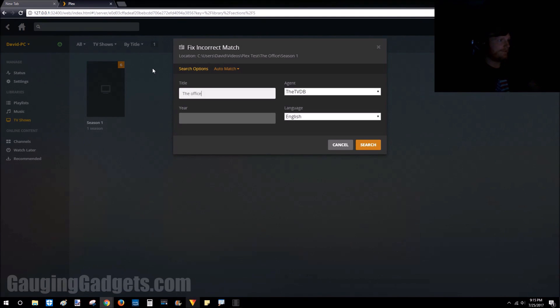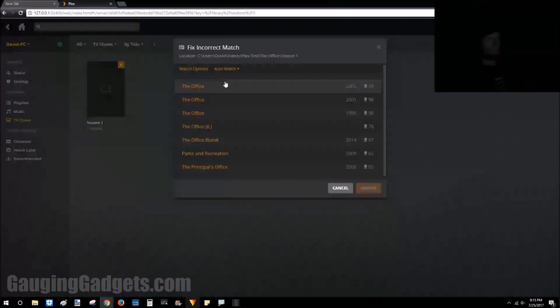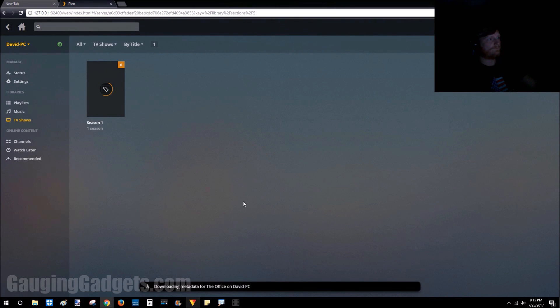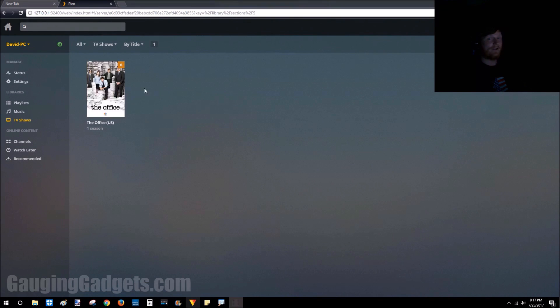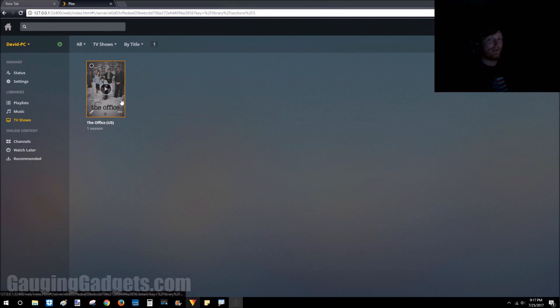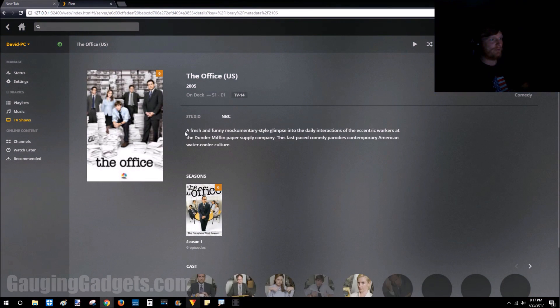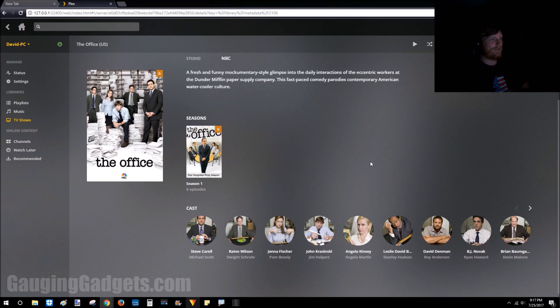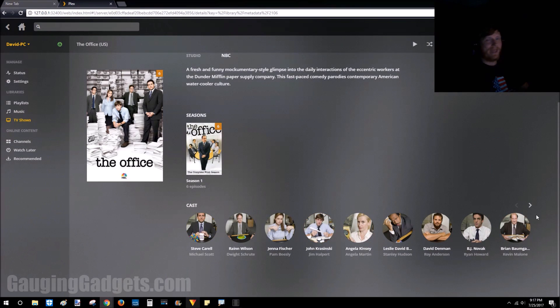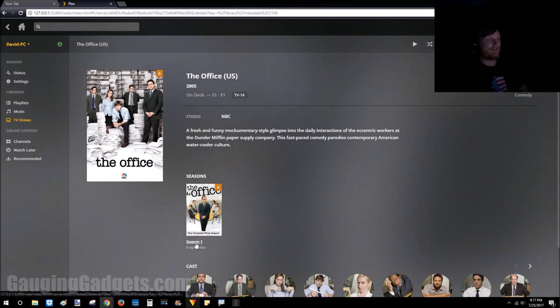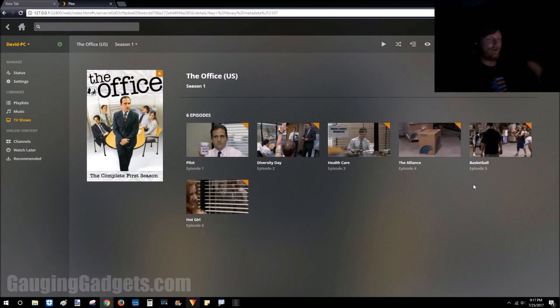We can go ahead and search that, and there we go. All right, so as you can see, it's located that as The Office. It's provided a thumbnail of The Office. When I click on it, it'll bring up a little description about the show and then the cast, all kinds of cool information just through the metadata. So now I can click on season one and as you can see, all the episodes are there with their titles, all that cool information.